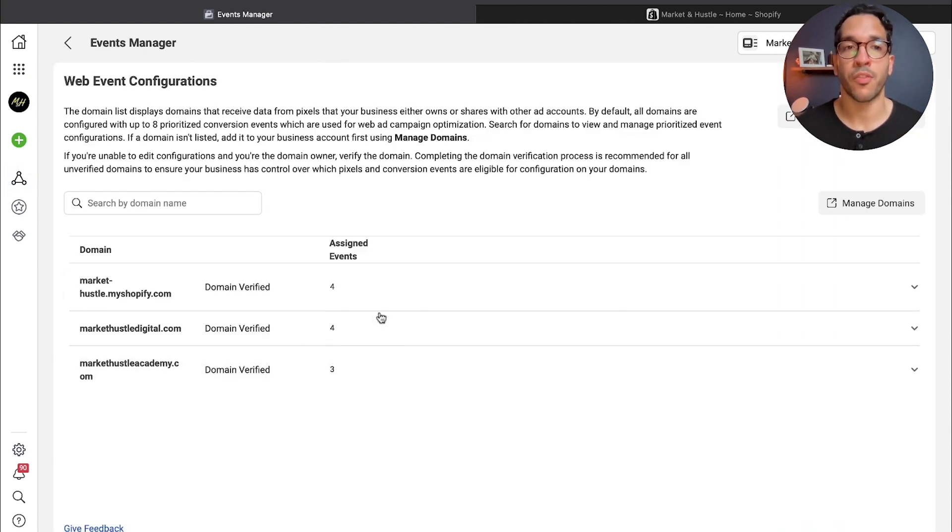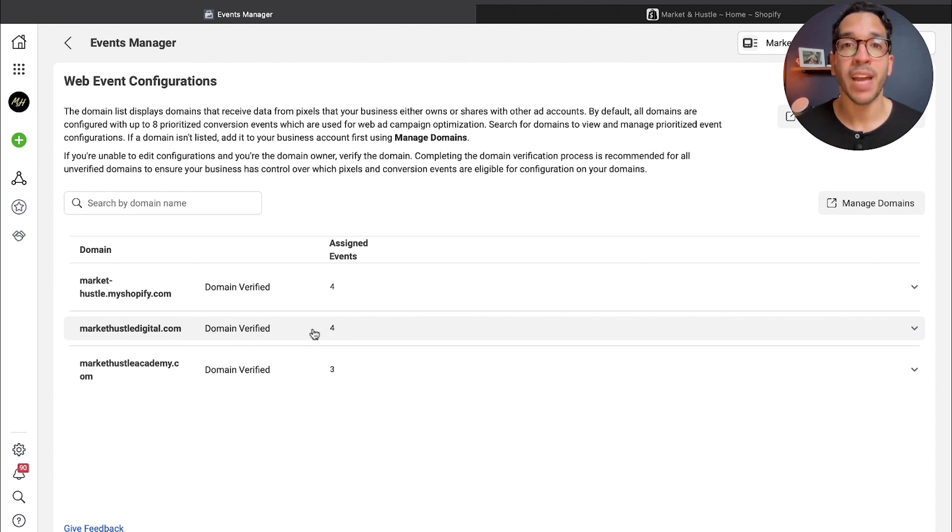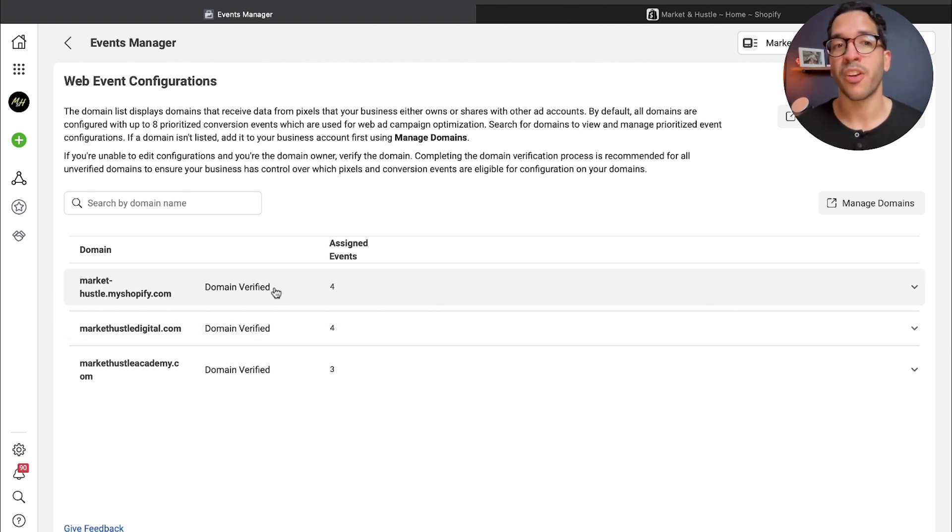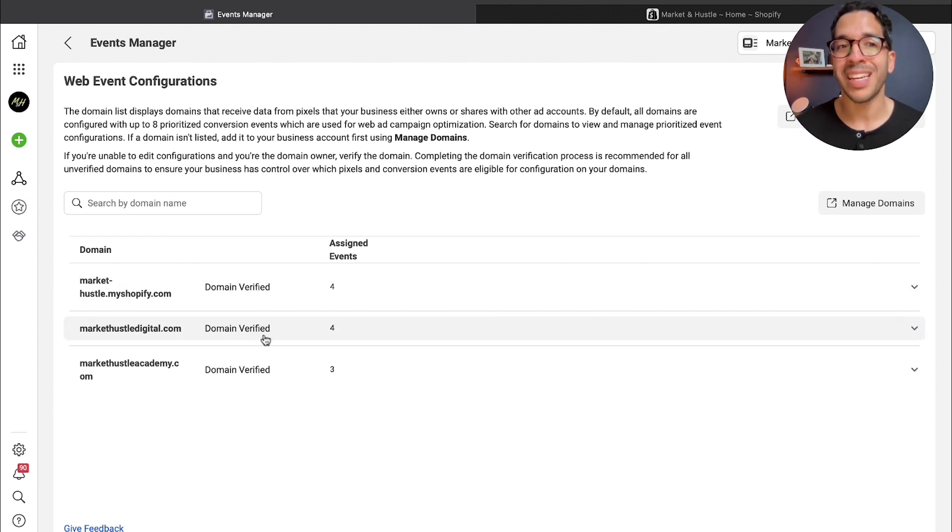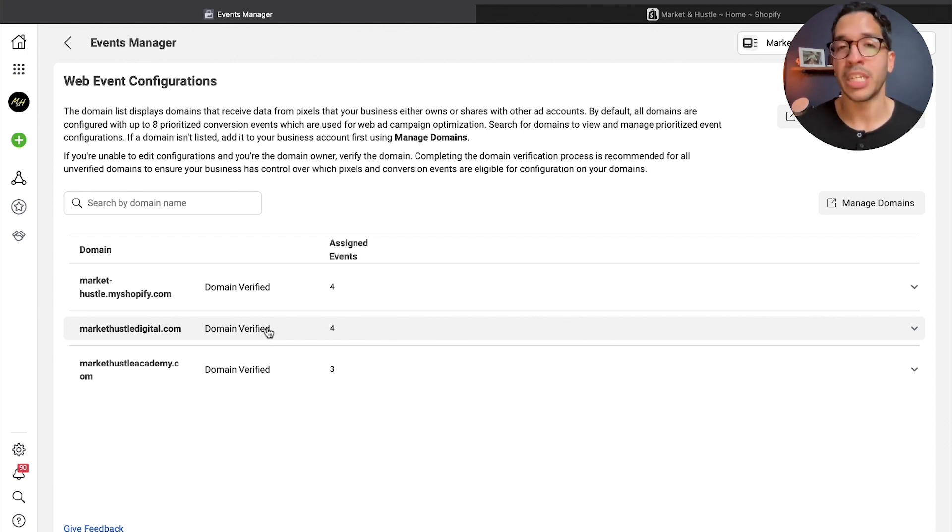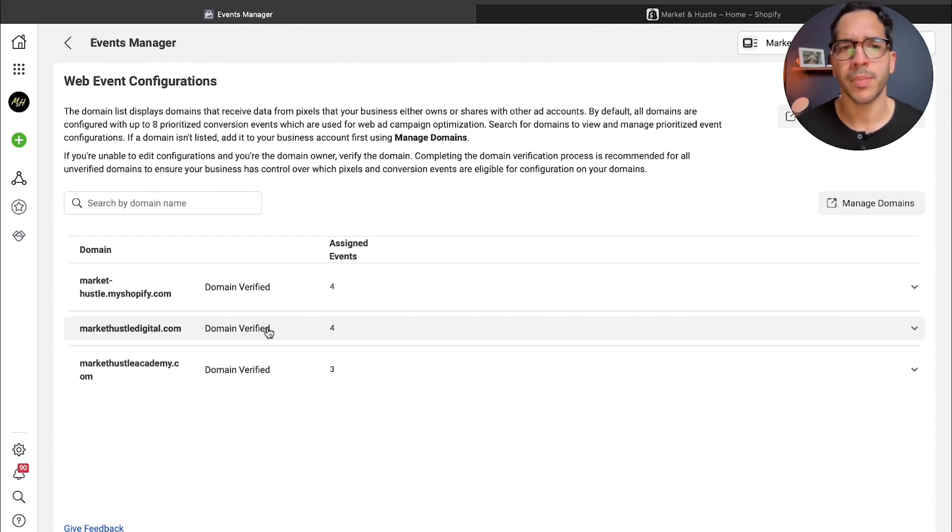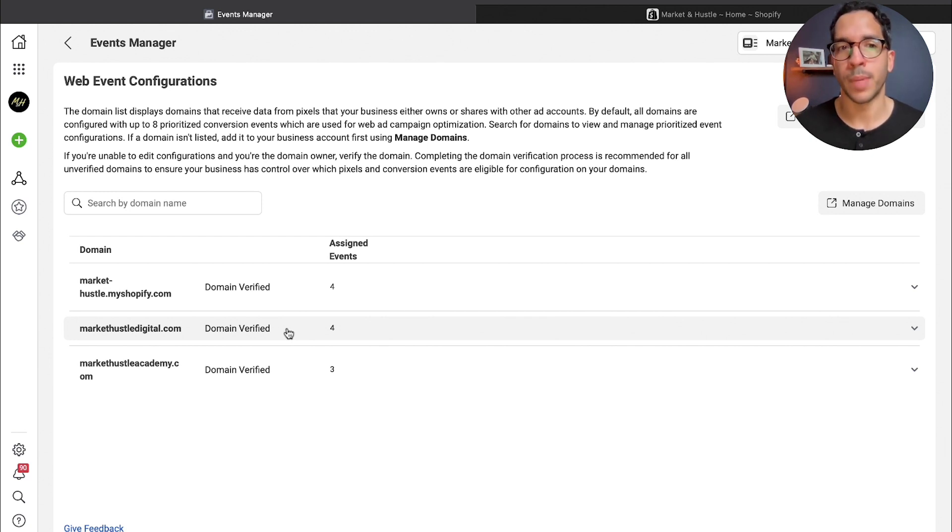A lot of people are asking, what if I have a custom domain? Do I need to verify my Shopify domain and my custom domain? I actually verified both just in case, because the documentation and the information from Shopify didn't really confirm, so I was just like, okay, what the heck, I'll just do both.